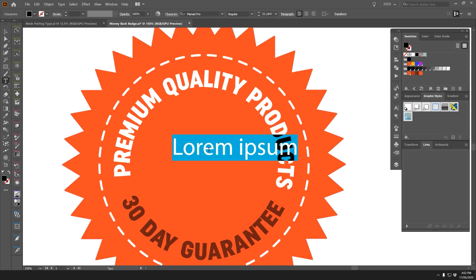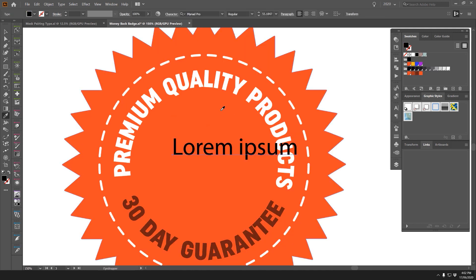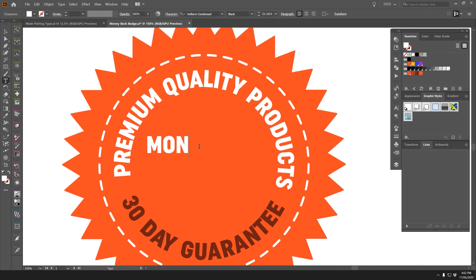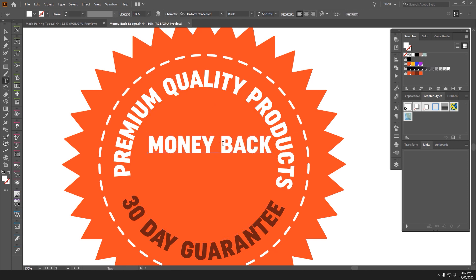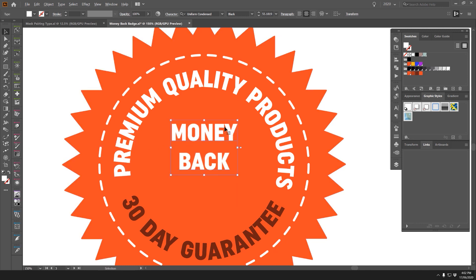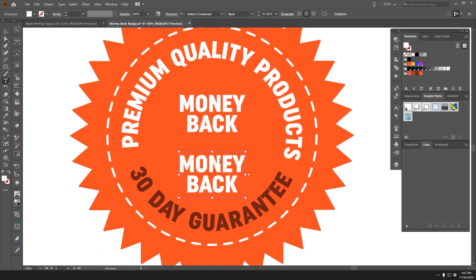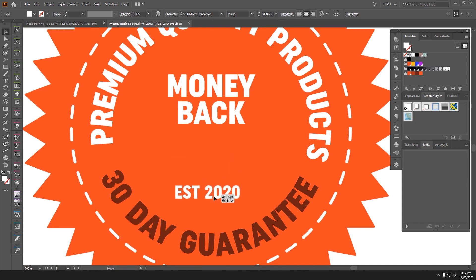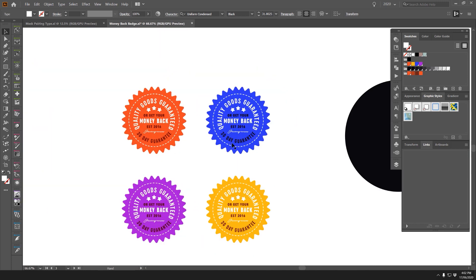For additional text, I'll press T for the Type tool, then use the Eyedropper tool and left-click on existing text to copy its style, and type 'Money Back.' I'll nudge it with Alt and the up arrow key. I can also add text like 'Established 2016' or '2020' and scale it down.